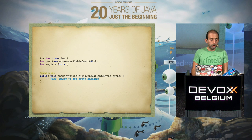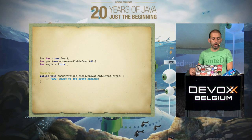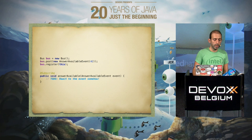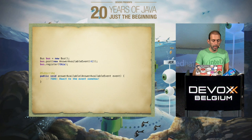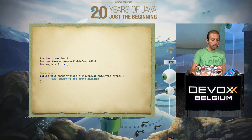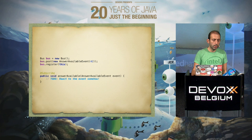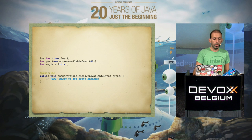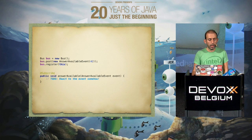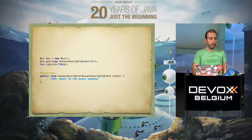Using Otto is also pretty simple. You just create a new bus and post your event to it. You need to register your bus. With Otto you are free with the method names — you can create any method name, but you need to annotate it with @Subscribe. Any method annotated with @Subscribe and expecting a parameter of your event type will be automatically triggered by Otto.